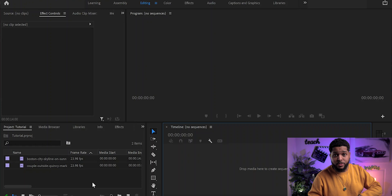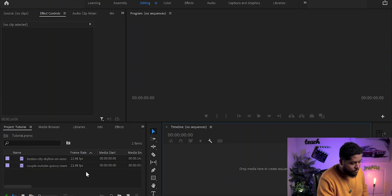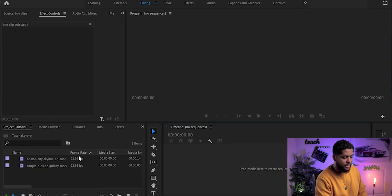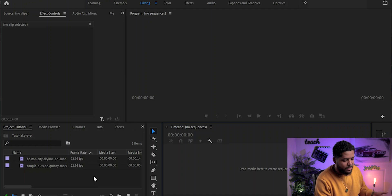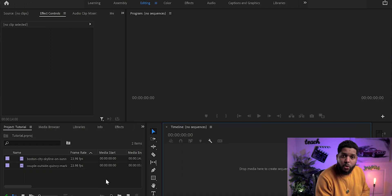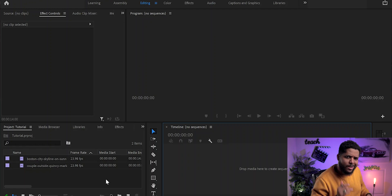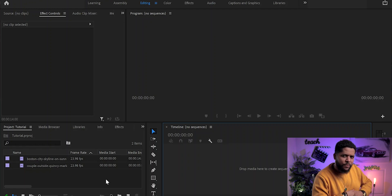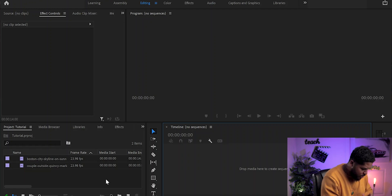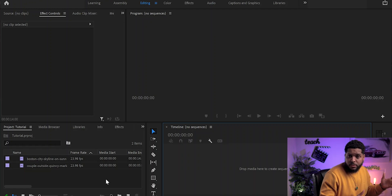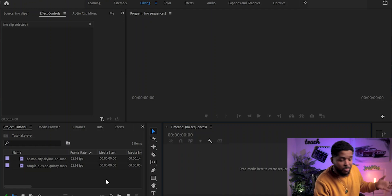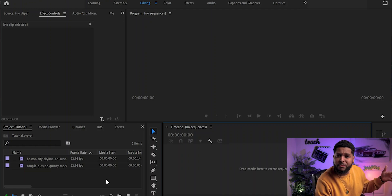Now that we are in Premiere Pro, I already have both of the footage I need in the bottom left corner and Premiere Pro is already open. I'll wait for you to do just about the same — that should take you just about right now.